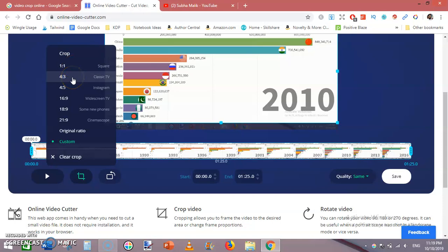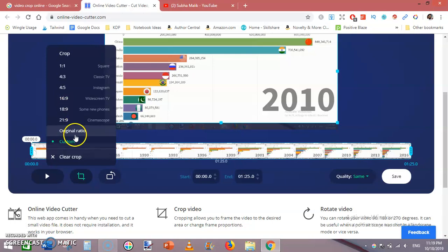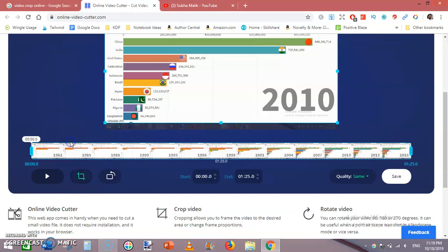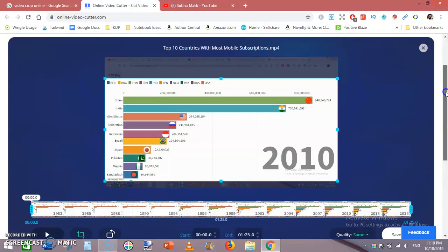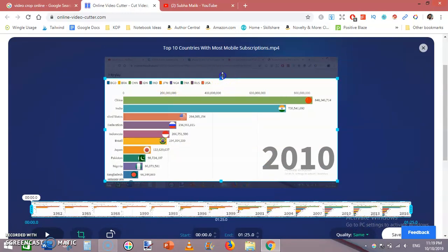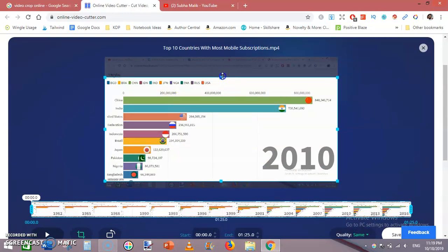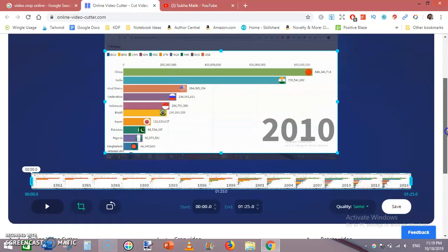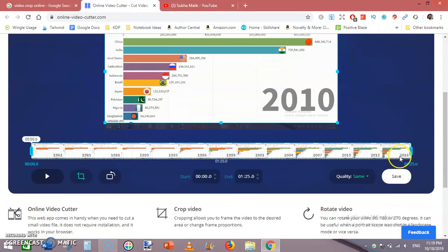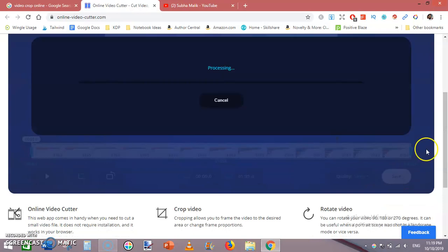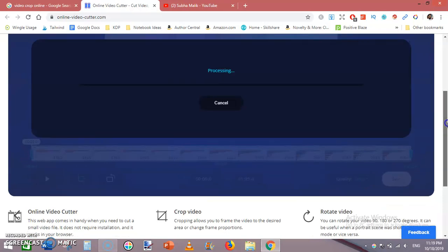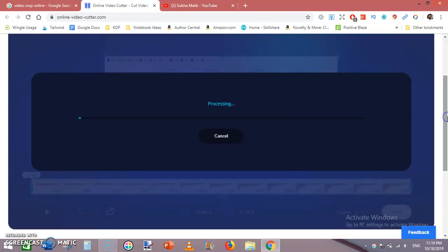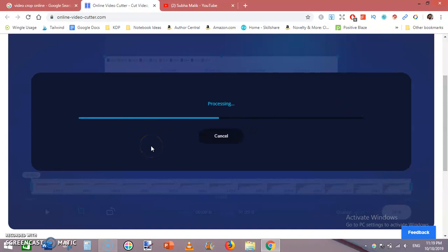ratio, 4:3 ratio, or 16:9 ratio. I am clicking on custom. I have cropped the unwanted area of this video, and then click on 'Save'. It will take some time while cropping